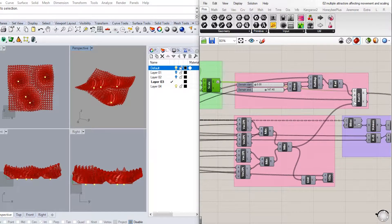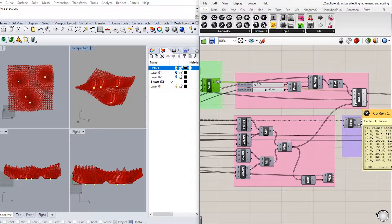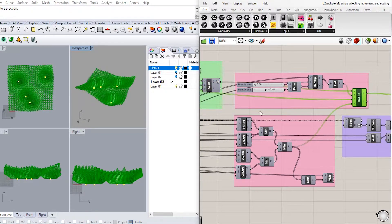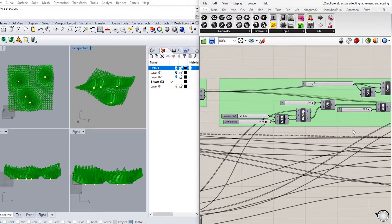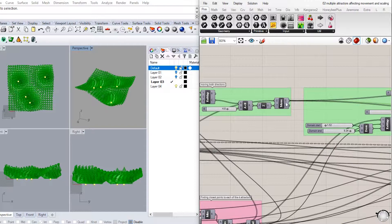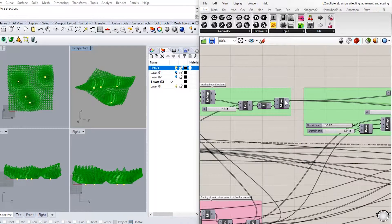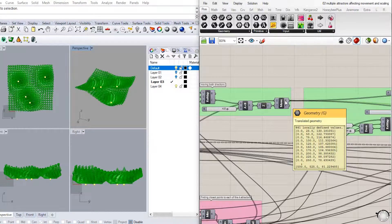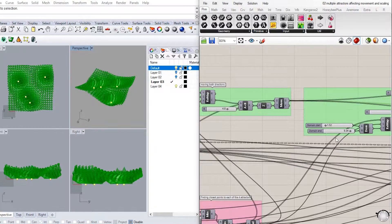We then specify our center of rotation by connecting the base center of our cones, which is the geometry output from our move component.